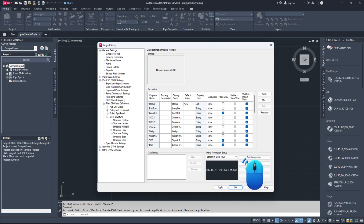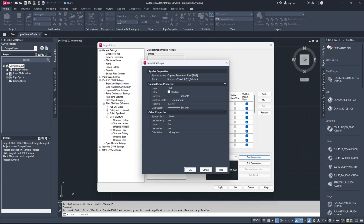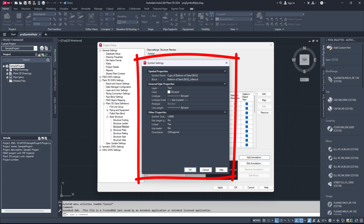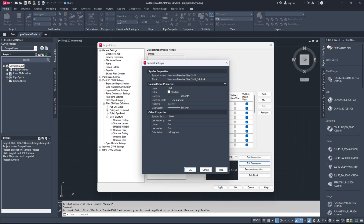Next, click the Add Annotation button. A Symbol Settings dialog box will appear. In this dialog box, enter your preferred symbol name and leave the other settings as displayed in the video or adjust them according to your needs. Click OK.